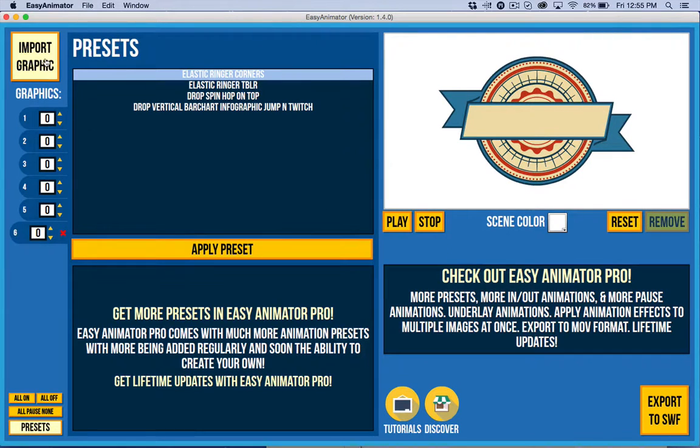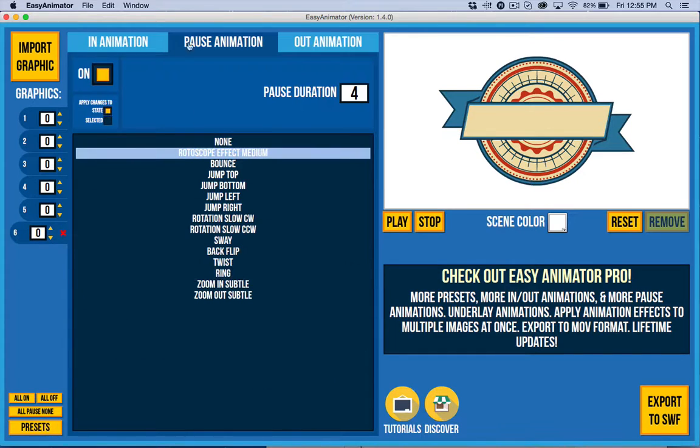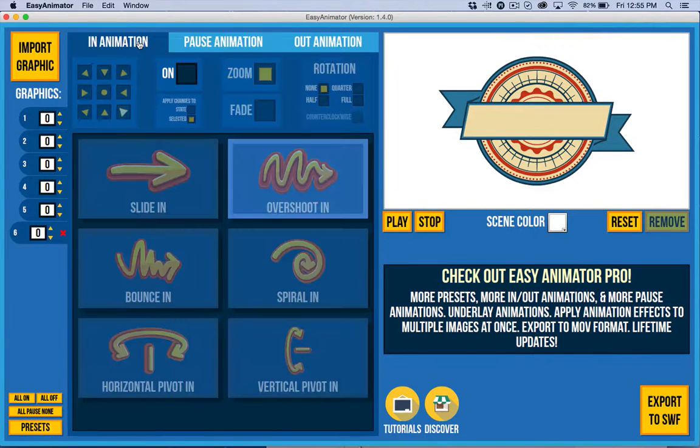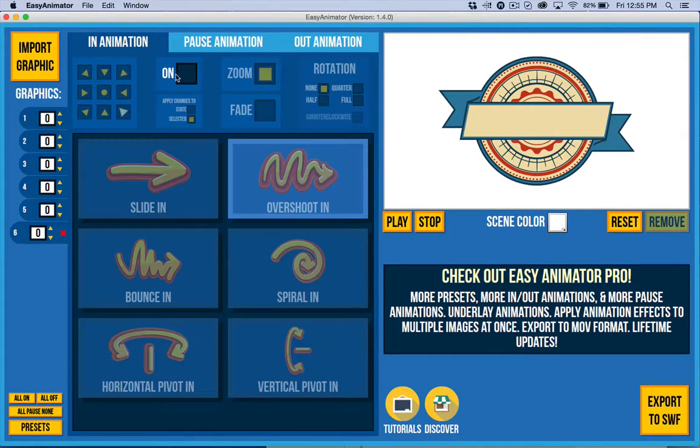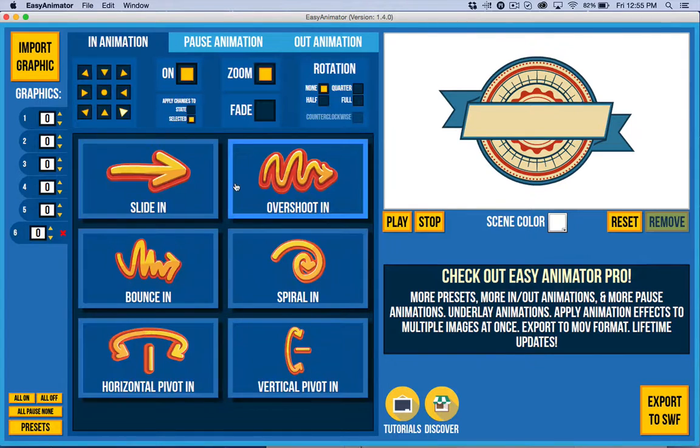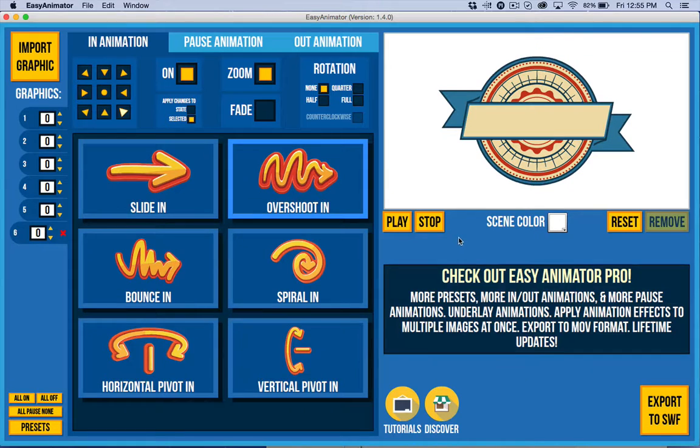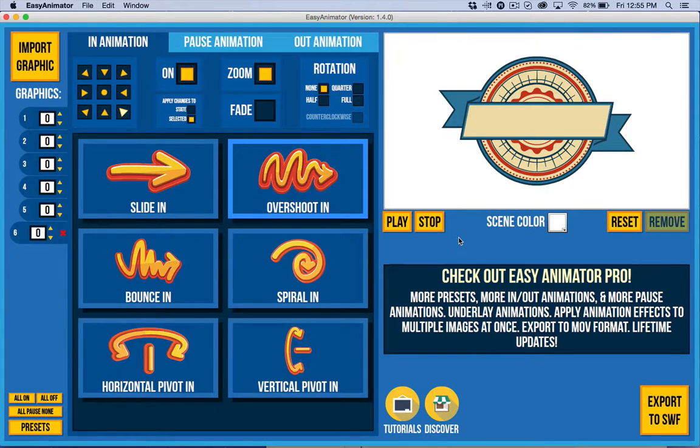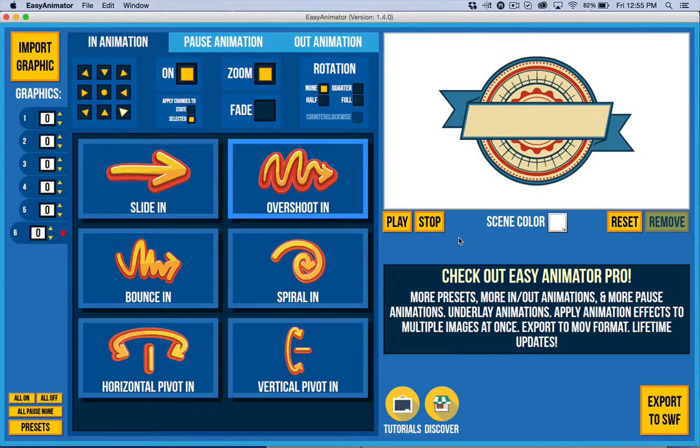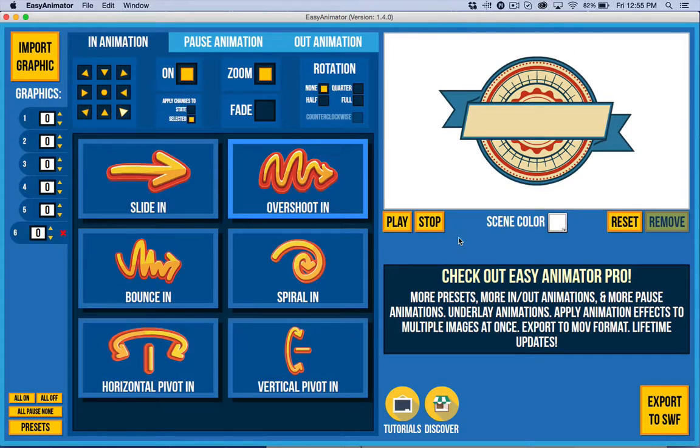But in the meantime, I hope you get a lot of fun and a lot of value out of Easy Animator. There's a lot of animation possibilities. I like to say that there's half a million, but actually if you do the math, it's a little bit more than that. So thanks for checking this out and click on the button below to download it. You don't have to sign up for anything. And it's just a .air app and check out the tutorial on how to install Easy Animator.